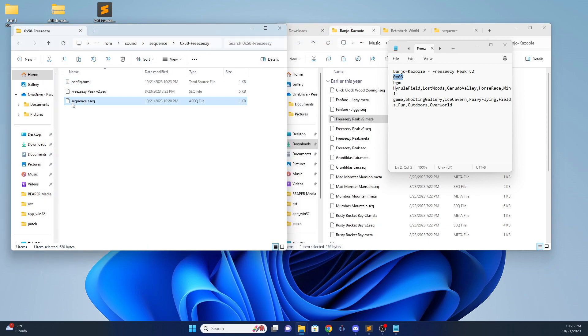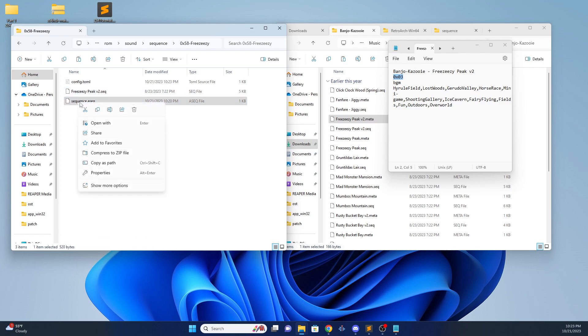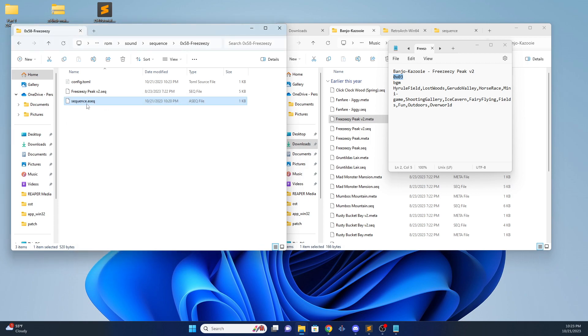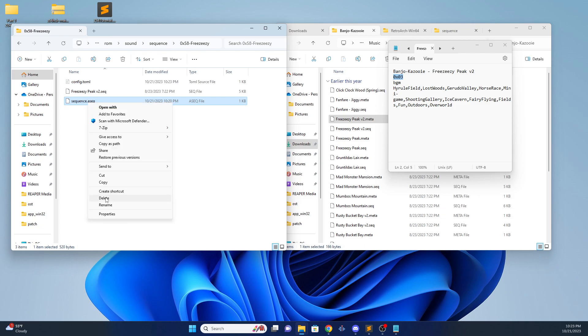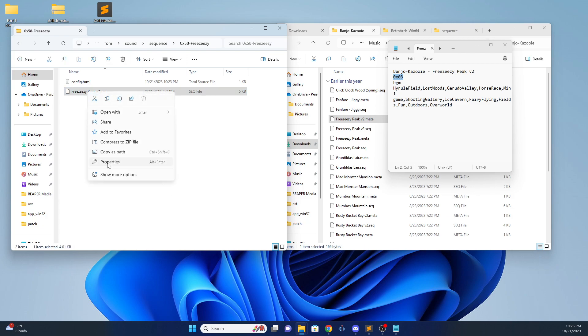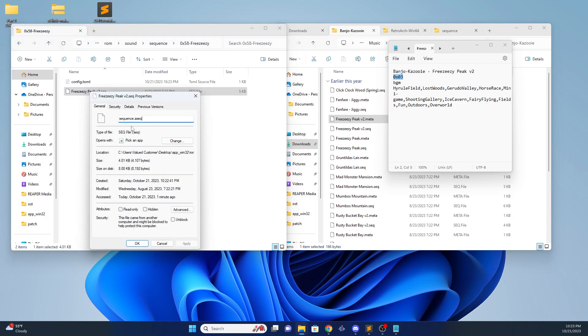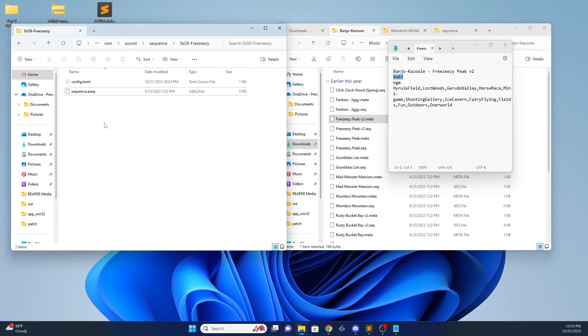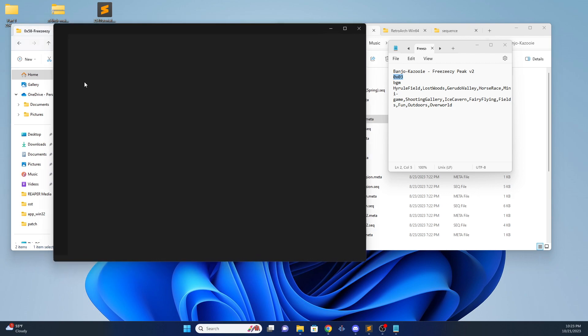Now you want to name your Freezeeasy Peak sequence to this. So what we'll do is we'll just copy this. Delete the old asec. And then rename the new one to sequence.asec. And it'll ask you to change extension. That's fine. That works. And once that's in, you got your new asec.